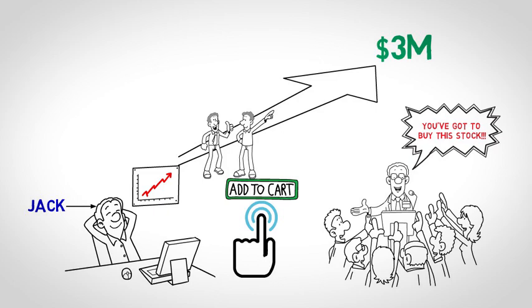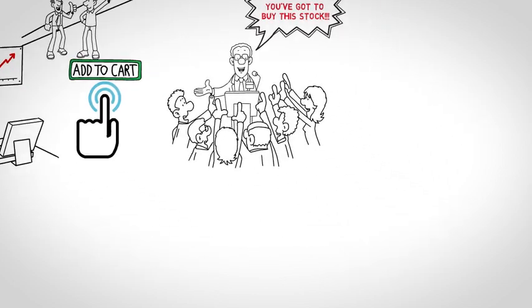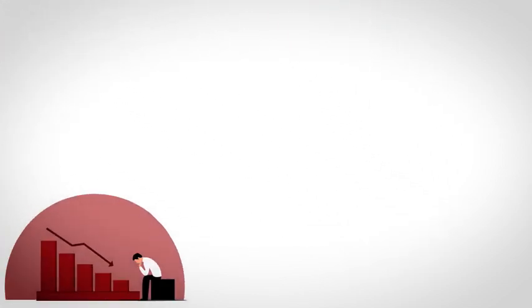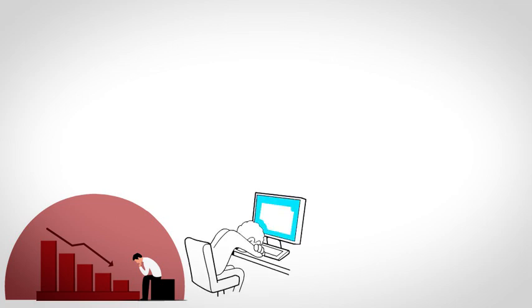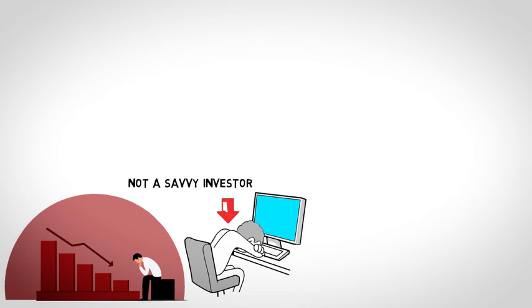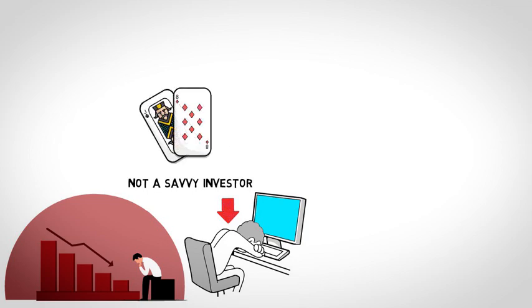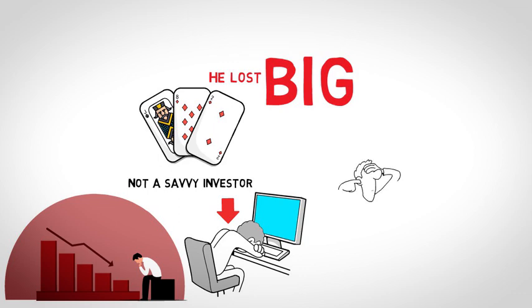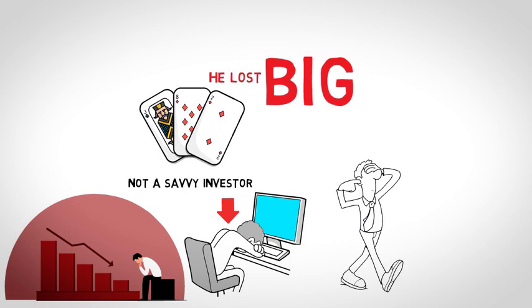But unfortunately, the market tanked in the fall of 2008 and this man lost almost every penny. Jack was not a savvy investor. Like many who try their luck at a casino, Jack had tried his luck with the stock market and he lost big. He had two kids in college at the time and one about to graduate from high school. His brother, who had followed his advice, stopped talking to him, as did a few friends.